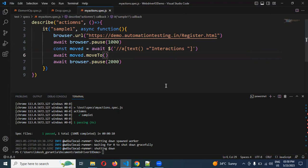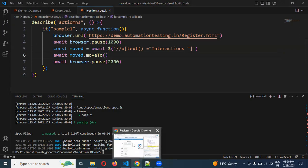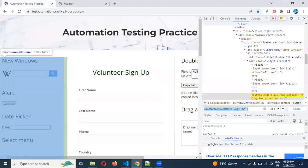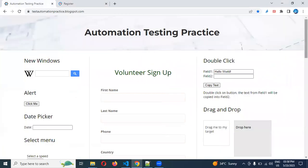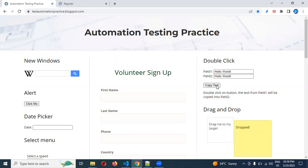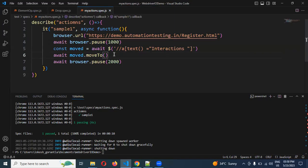And we have double click and drag and drop. Move to element is completed. For drag and drop, if you drag this particular element it will drag to this location. And if you click the double click, whether it will work or not we can see. For this we need to choose another URL.